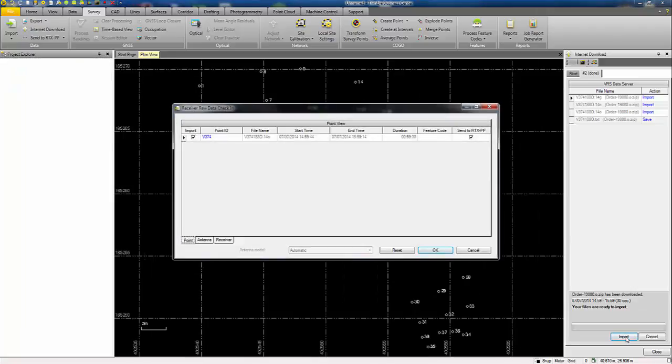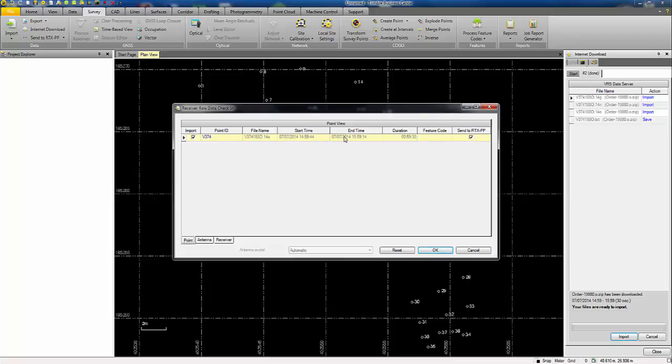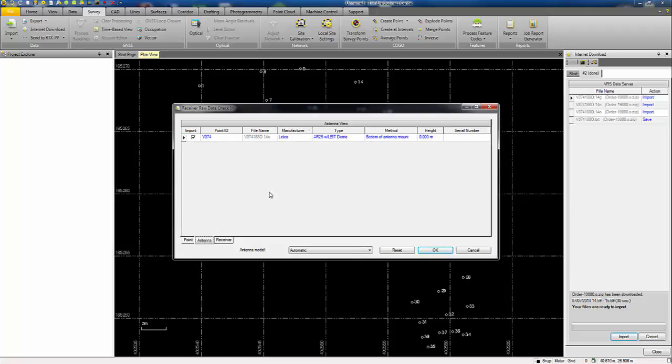We get a raw data checking panel. The point has been allocated an ID of V374, but you could change that point name to anything you like if you so wish. You can see the start and end time of the data in the file. I'm going to untick the send to RTX PP option. Check the antenna information. Everything is entered correctly. Looks okay. So I press okay to continue.